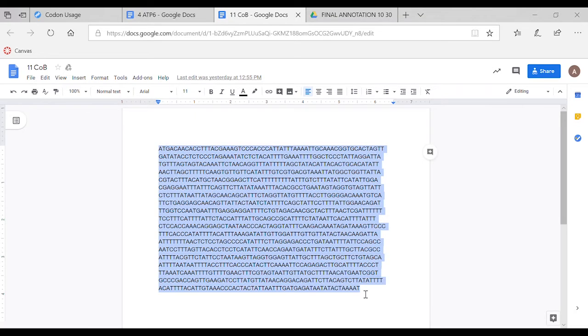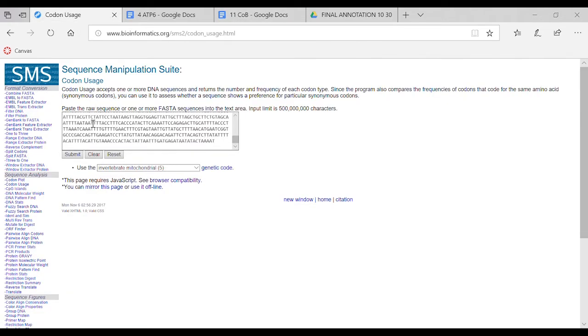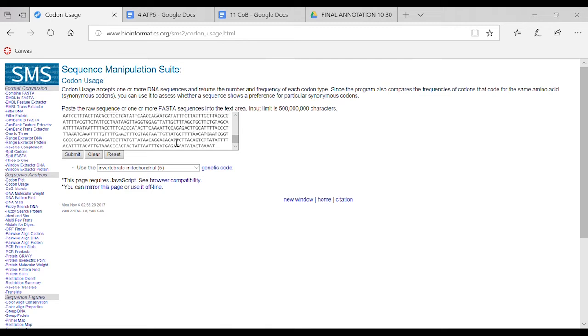You copy the whole thing, then paste it into the box, making sure you delete that last T. You press submit and put the right genetic code in there.